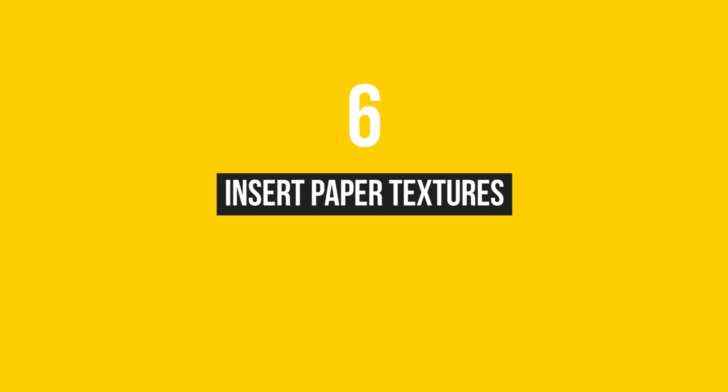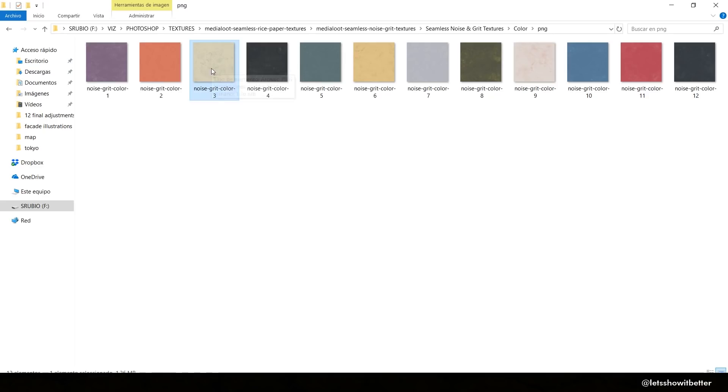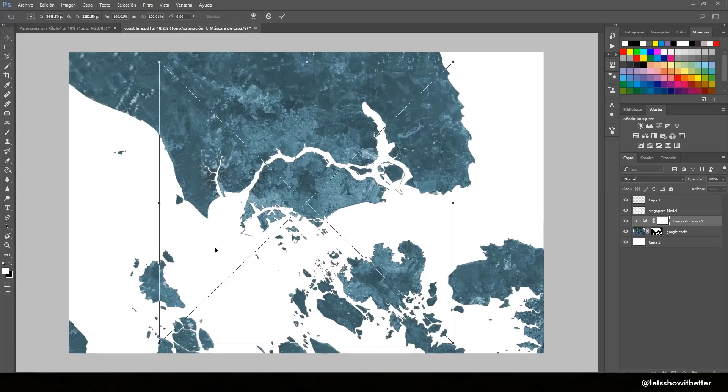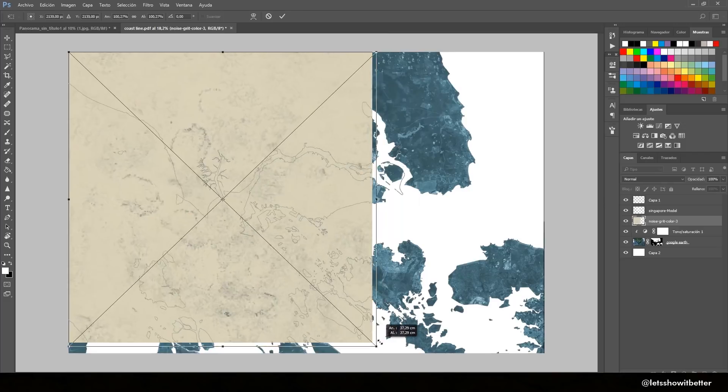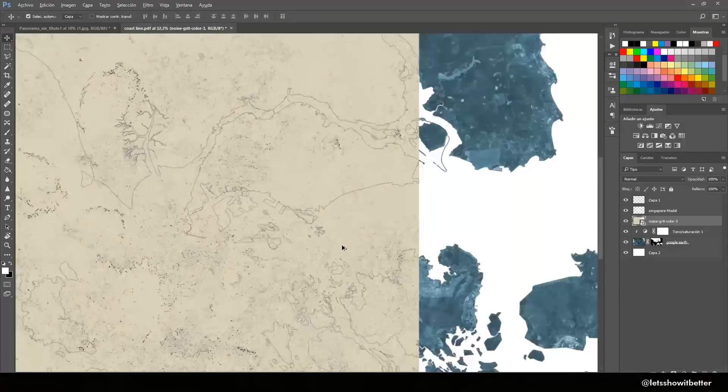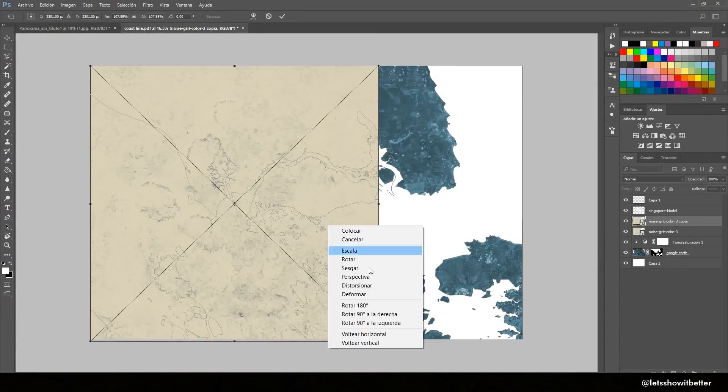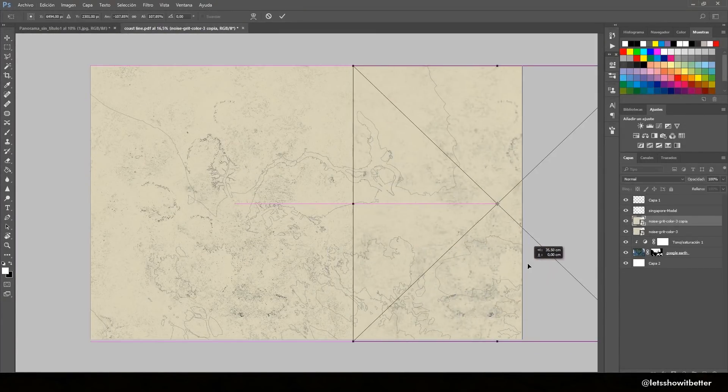Now you're going to insert paper textures. We want to give it a little bit of an old feel, so I'm just going to download a paper texture from the internet. You can just search old paper texture on Google, and I'm just going to duplicate them and put them behind.